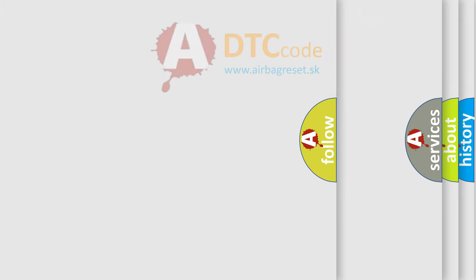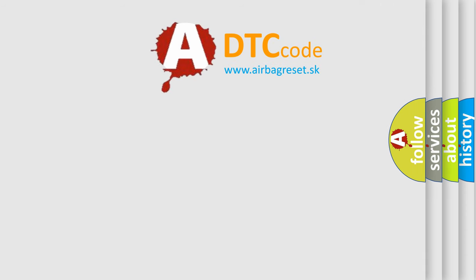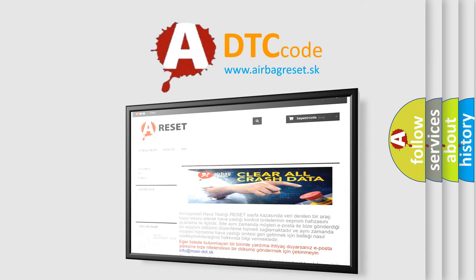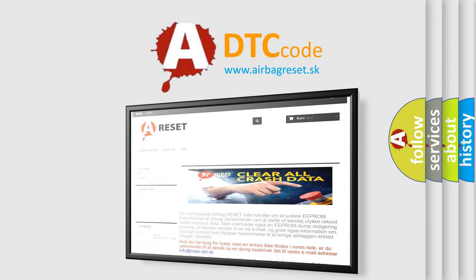The airbag reset website aims to provide information in 52 languages. Thank you for your attention and stay tuned for the next video.